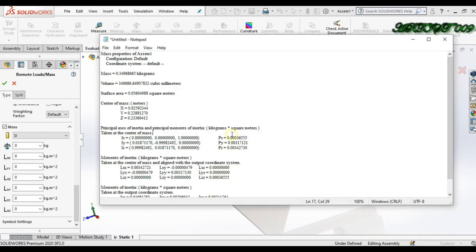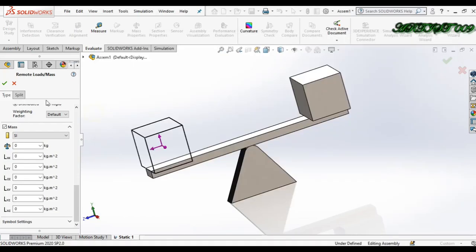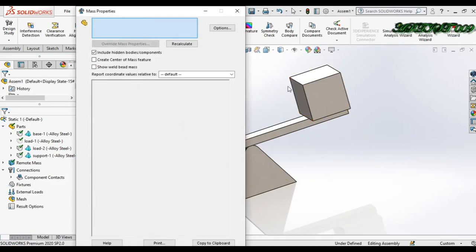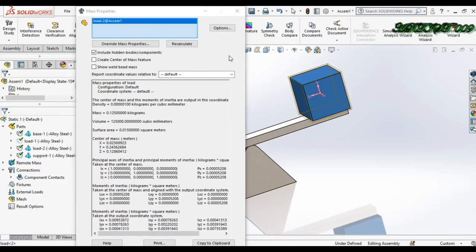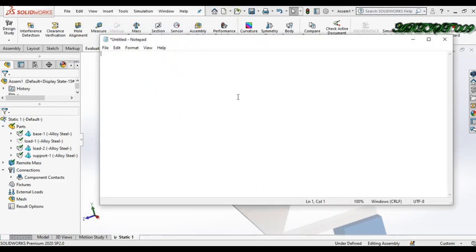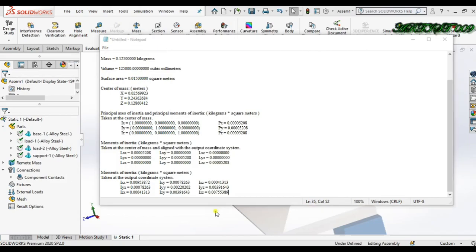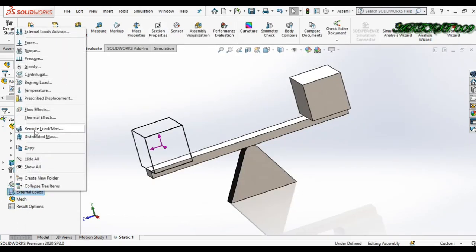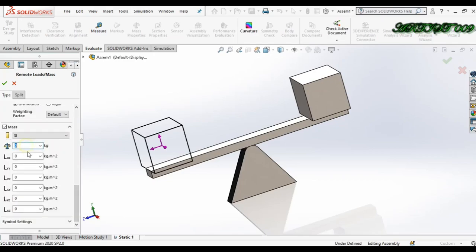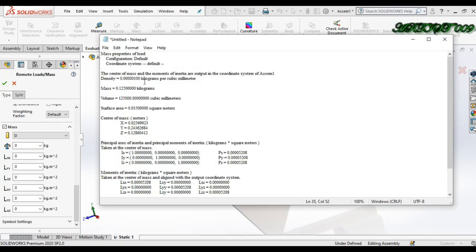Cancel and delete that. I just want the remote load. First, clear the section and here I need to select only this body, because I need all the dimensions for this body only. Now we have all the dimensions for this body. Copy to clipboard, cancel it, paste it in Notepad. Now we have all the dimensions, so once more open Remote Load. Click on mass and write down the value of mass, which you can see here.